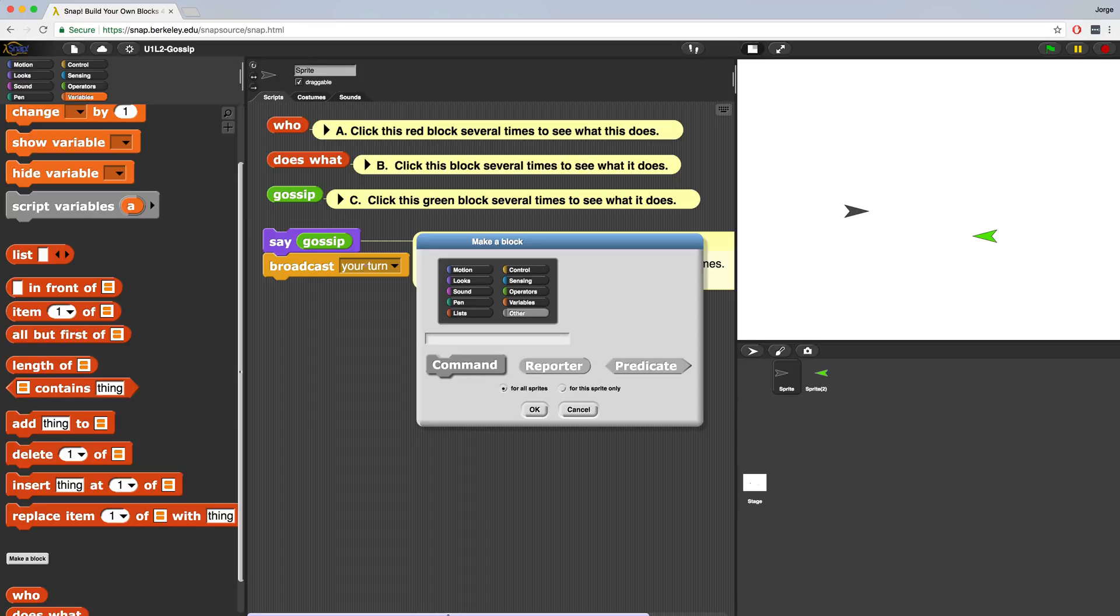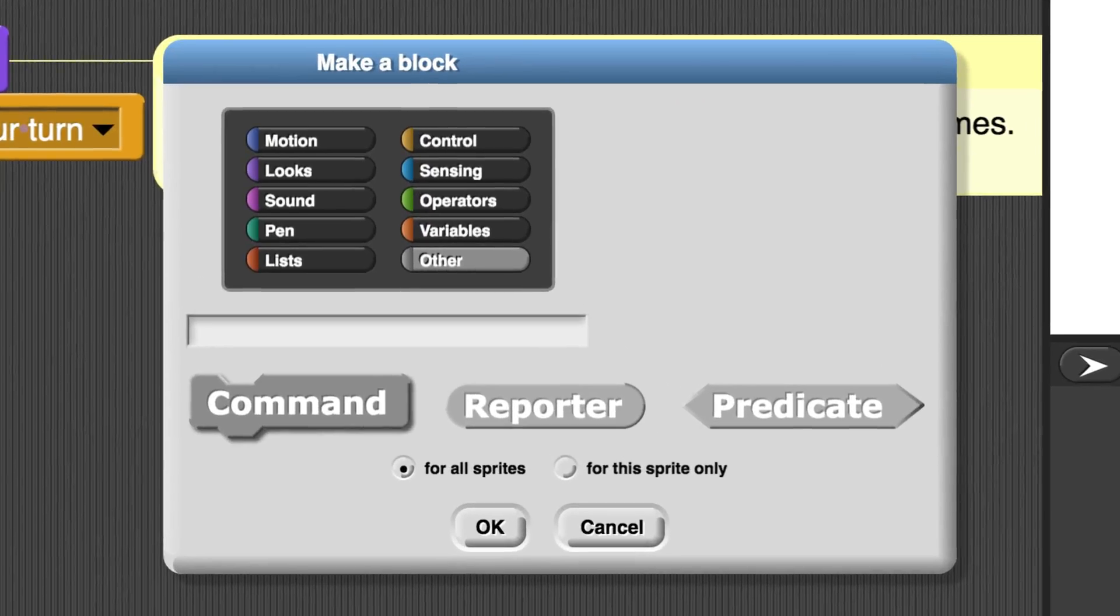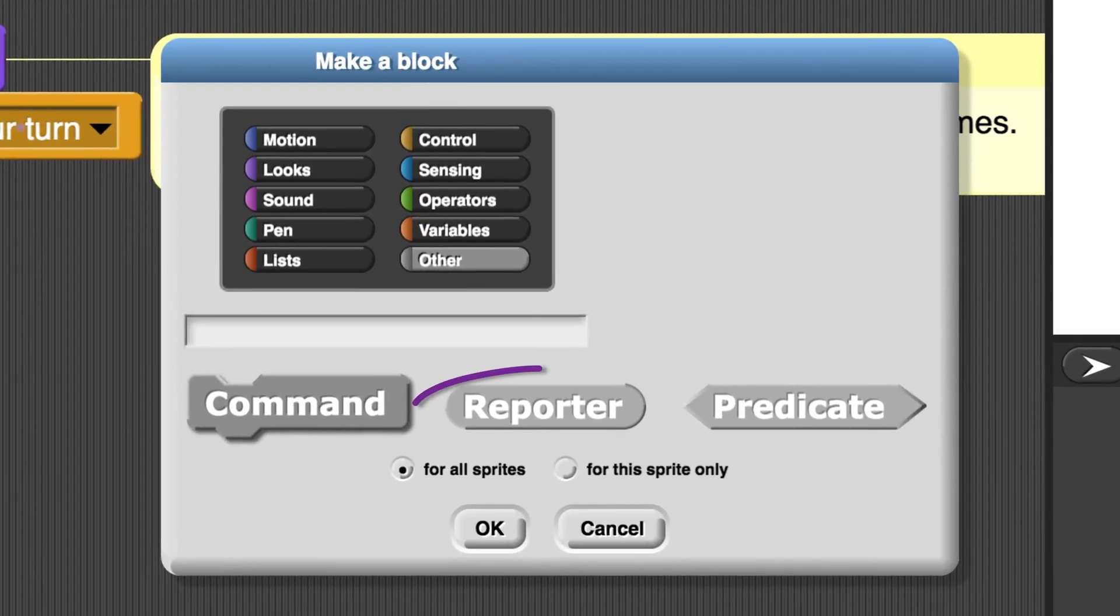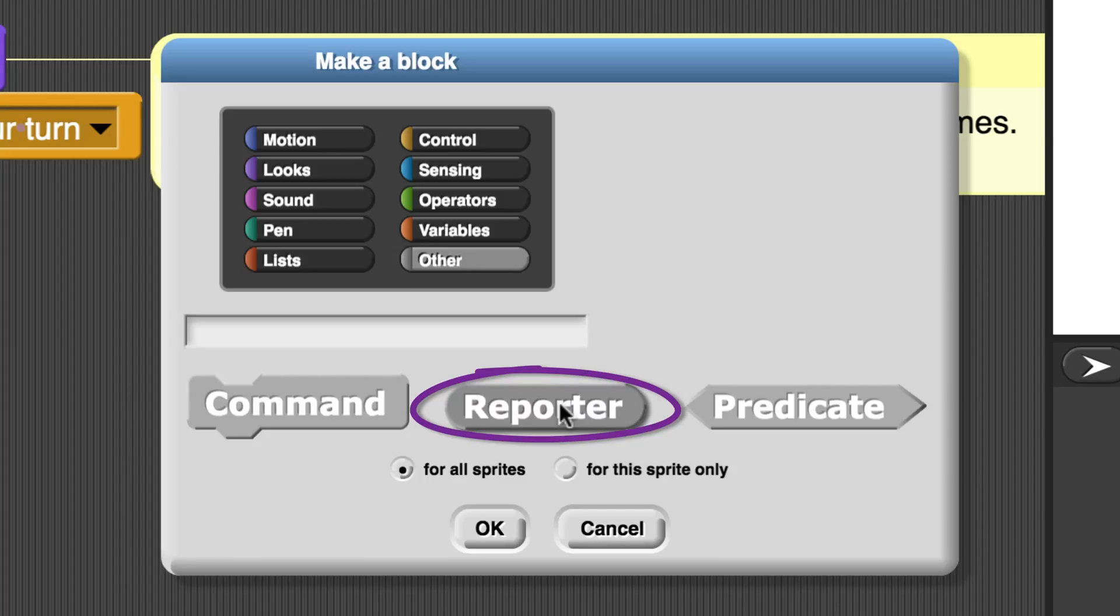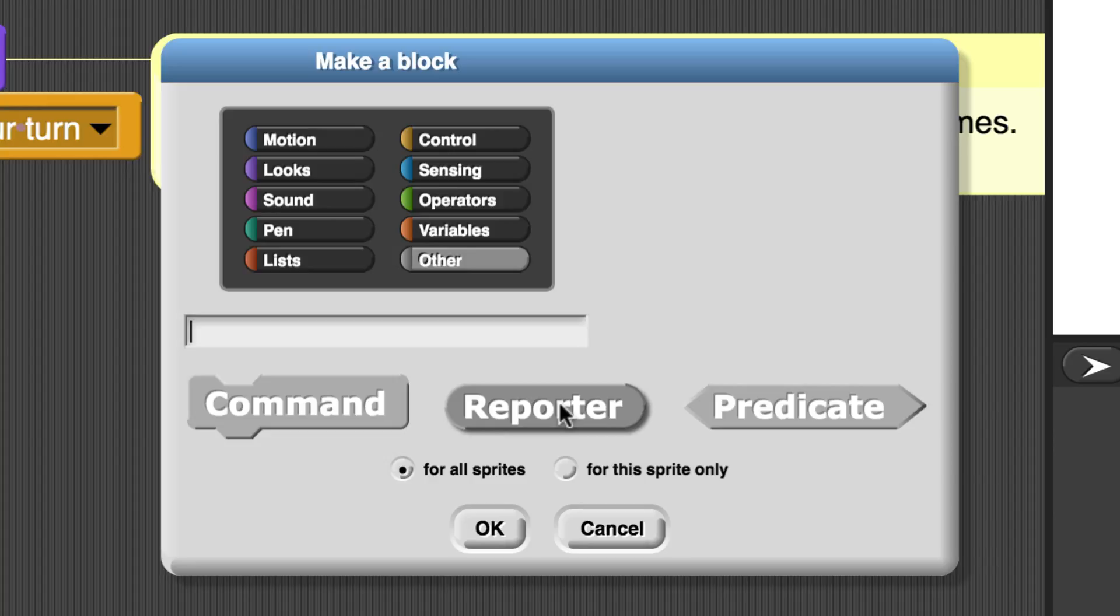For Unit 1, Lab 2, page 3, we want to create our own block that we're going to call gossip response. We're going to choose the oval reporter shape because this block is going to report a value. Don't worry, with more practice, you're going to know exactly which block shape to use, whether you should use command, reporter, or predicate. For now, we want our reporter to return a value or report a value, so that's why we're choosing reporter.